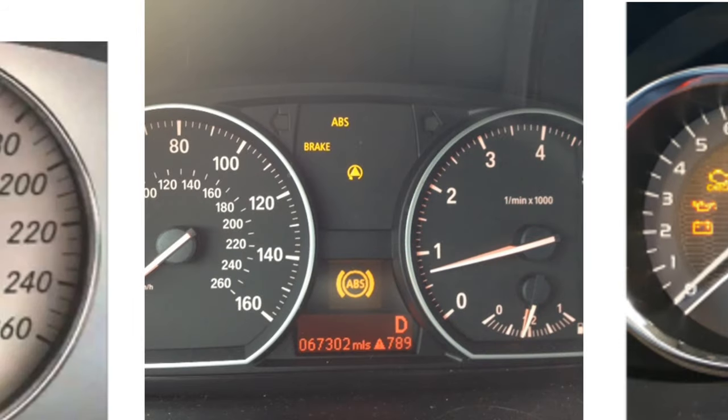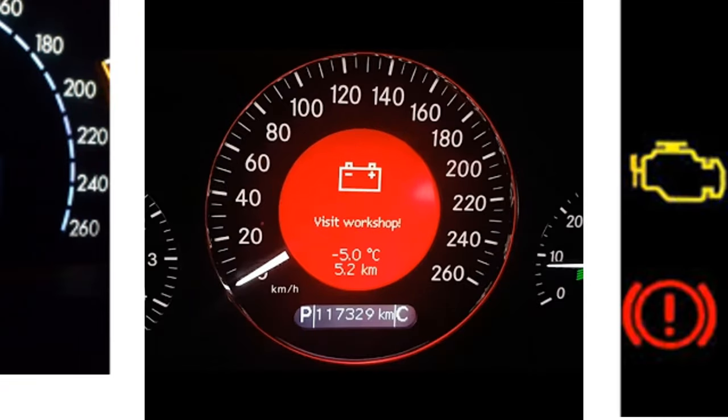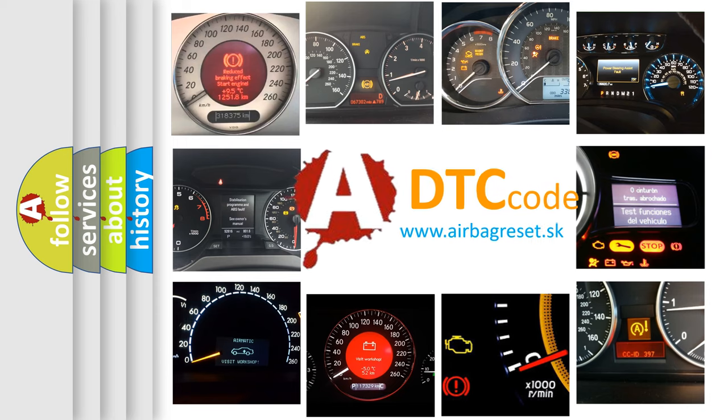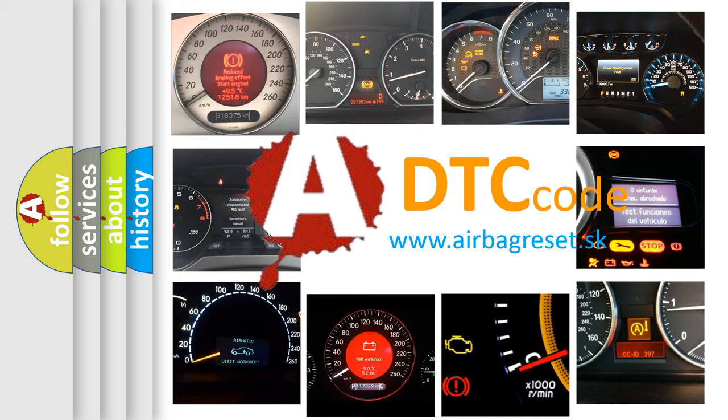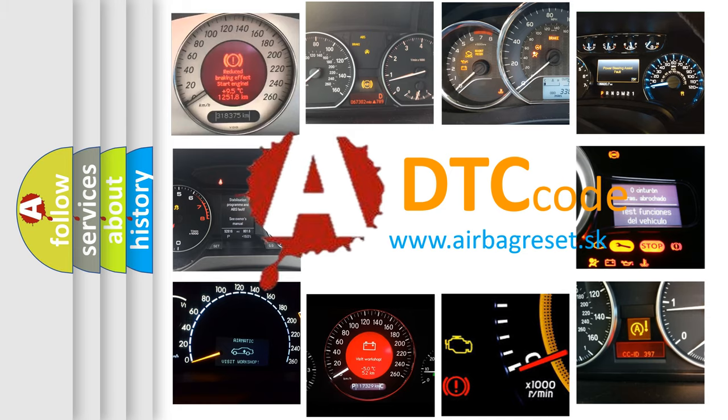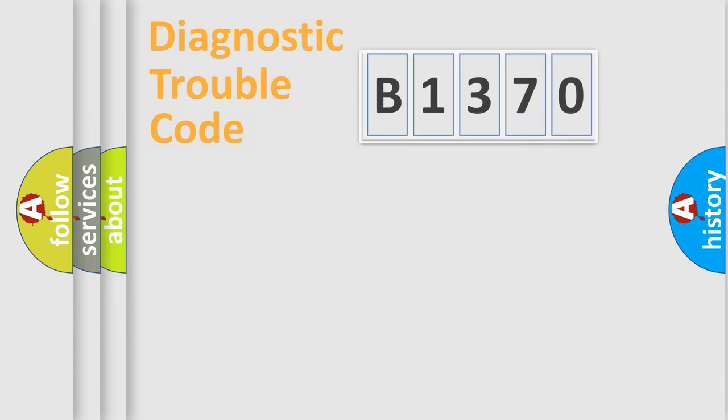How is the error code interpreted by the vehicle? What does B1370 mean, or how to correct this fault? Today we will find answers to these questions together.